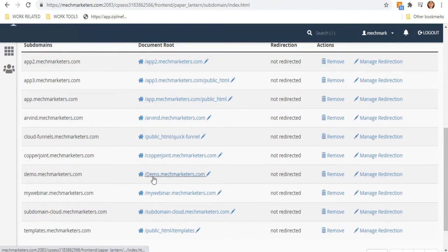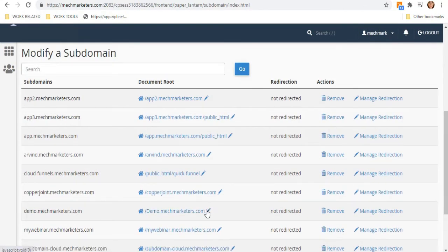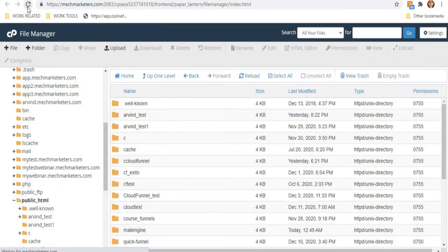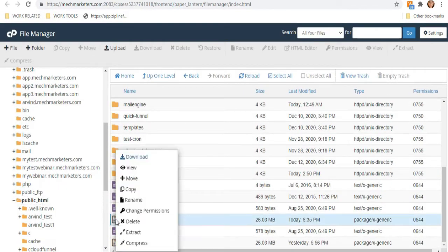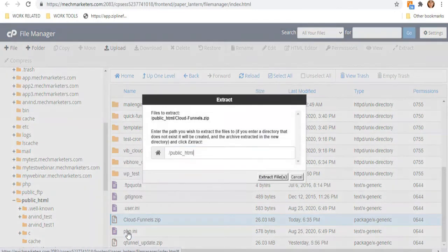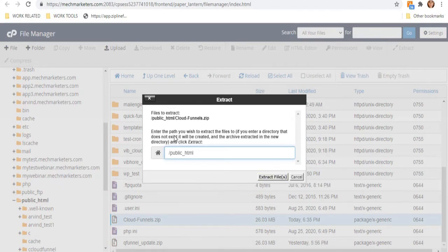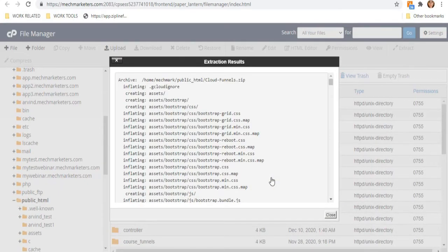You can upload your file by clicking the upload option, just as we did in the public HTML folder. When done, reload your page and extract your file in the main root domain by right-clicking and selecting Extract. Make sure you are extracting your Cloud Funnels zip file inside the public HTML root directory only.